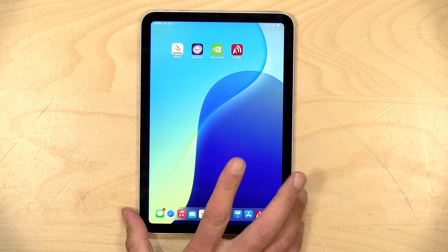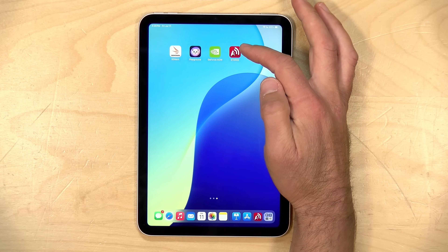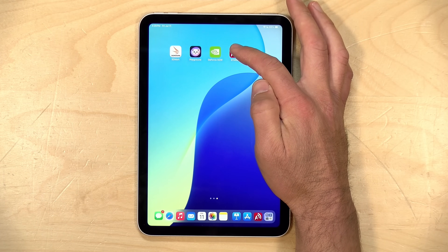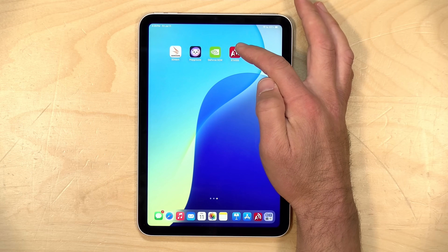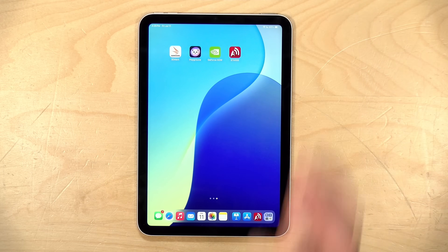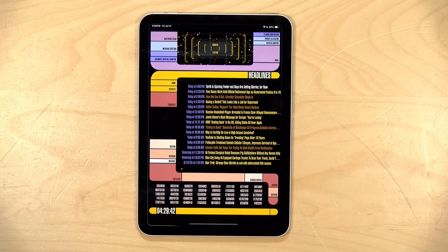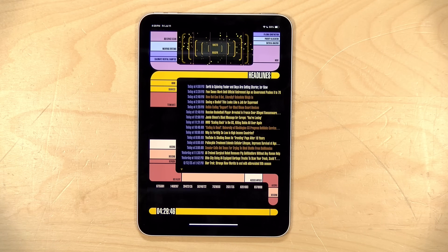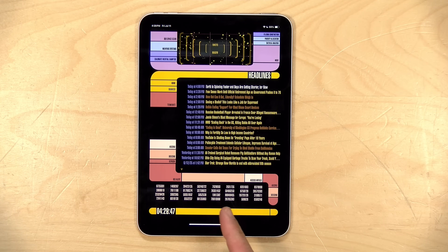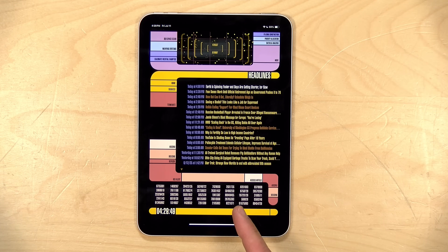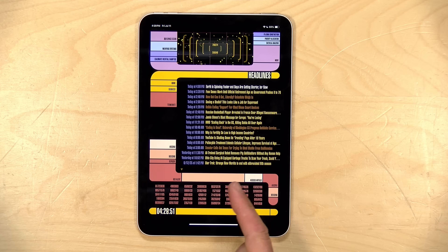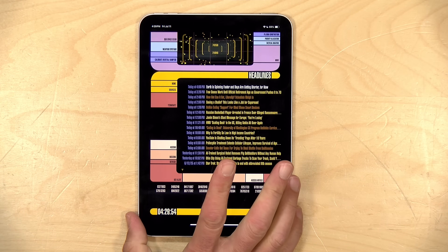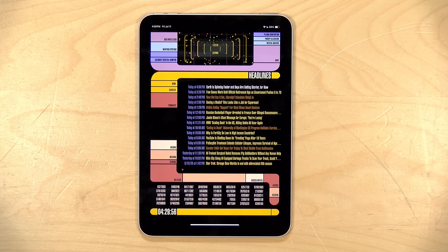But check this out — I found this app. It's been around forever but it's new to me. It's called STARSS, S-T-A-R-S-S, and when you load it up your iPad transforms into an LCARS interface. What's really cool is that it's functional, because this is an RSS newsreader, and we're going to dive into this and show you how it all works in just a second.